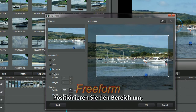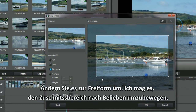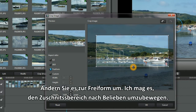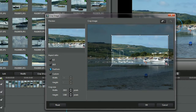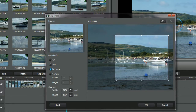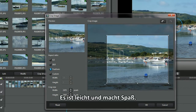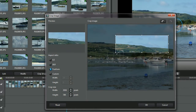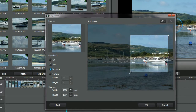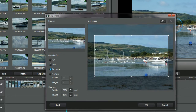Reposition the area. Reshape it in free form. I'm enjoying the freedom to move the crop area. Hey, this is fun, simple and easy. Great, now you have a go.